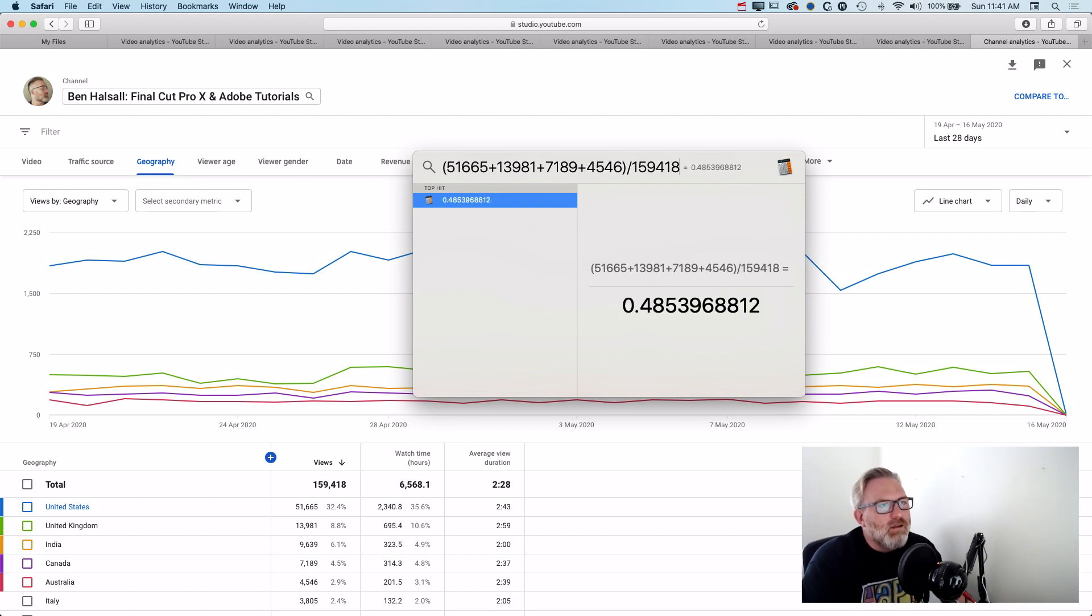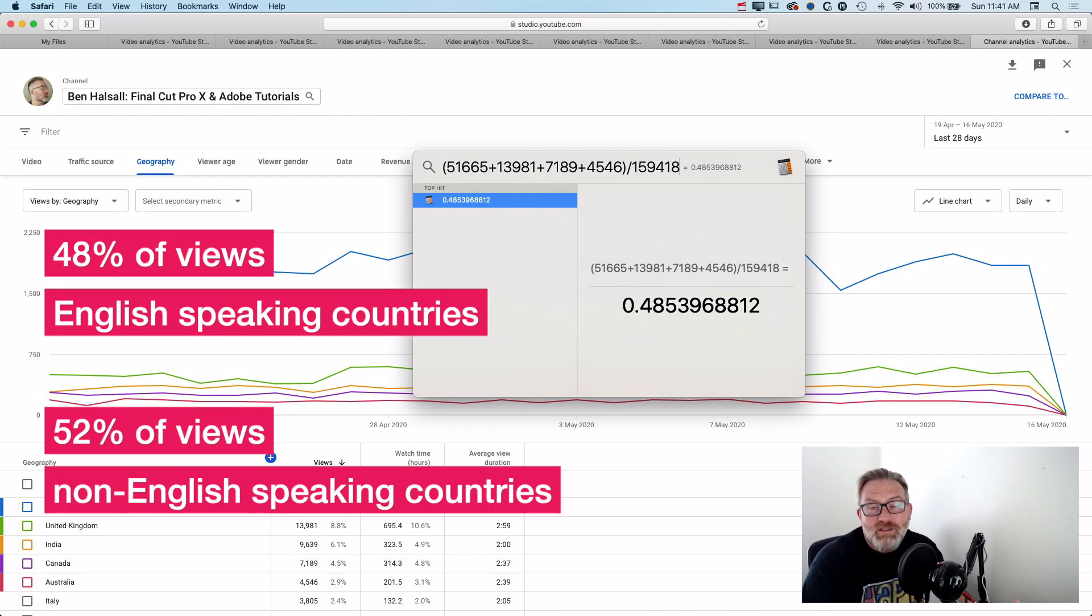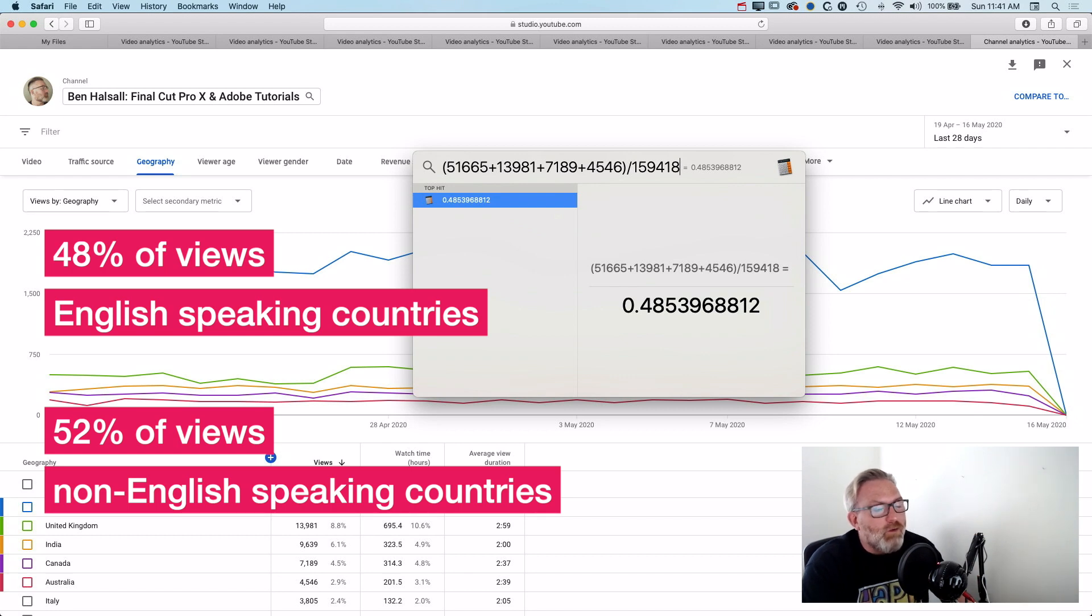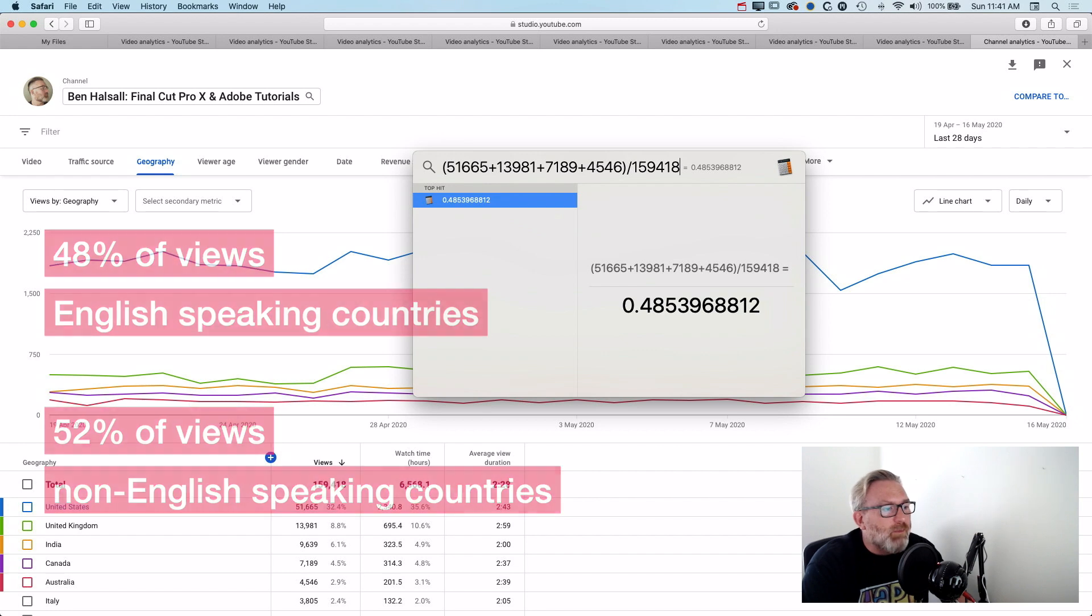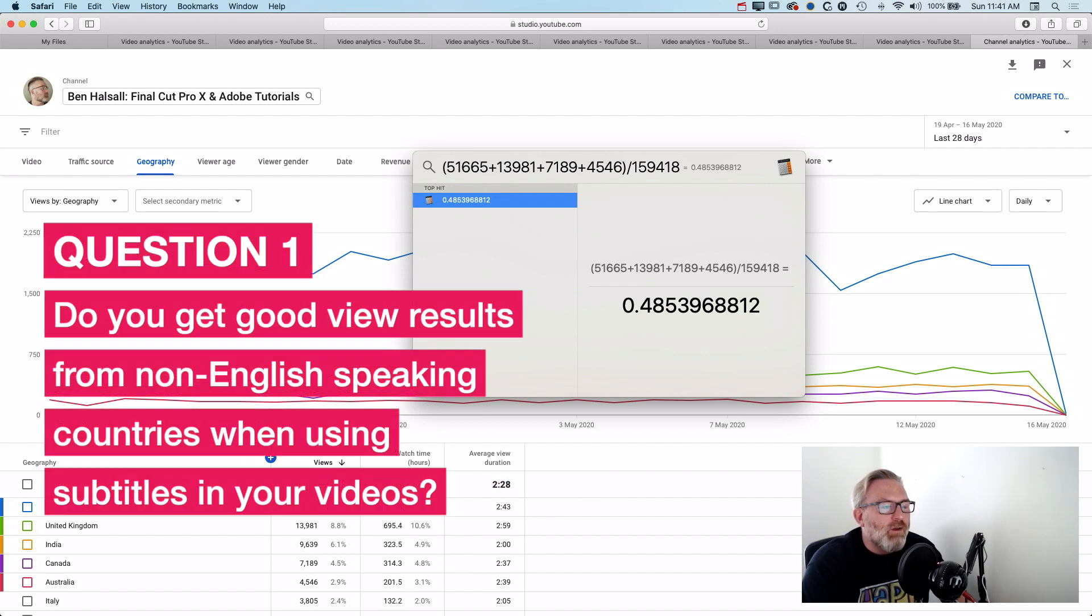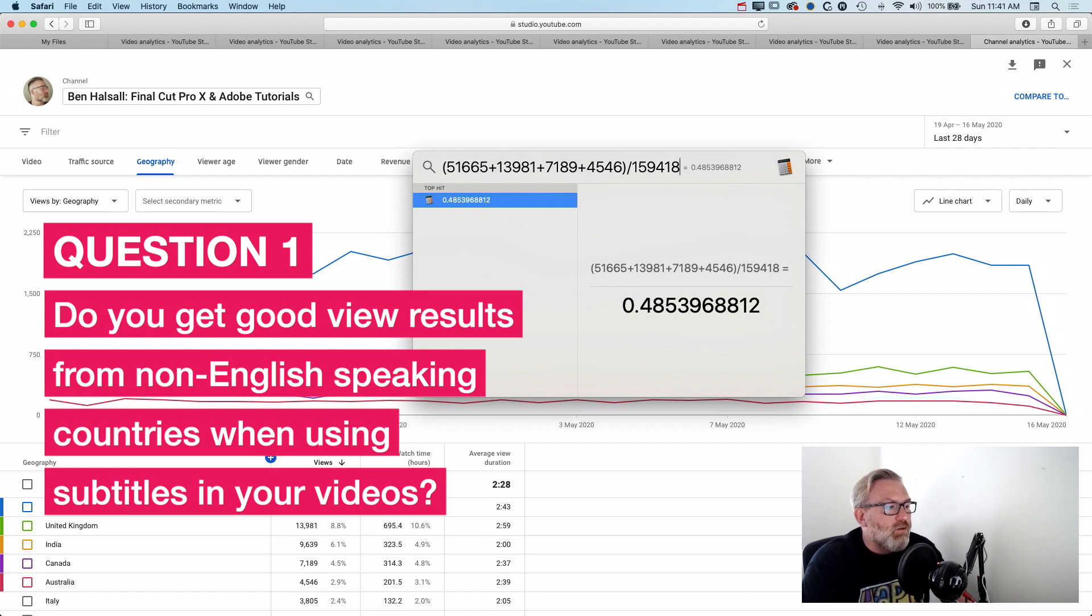So if I take those 77,000 views and actually just do a tiny bit of math here, basically around 48%, so less than 50% of my views are coming from countries where English is the first language. So my thought is, and I would be interested to know other people's opinion on this as well, do you find you get good results if you have those professional subtitles from countries other than English-speaking countries?